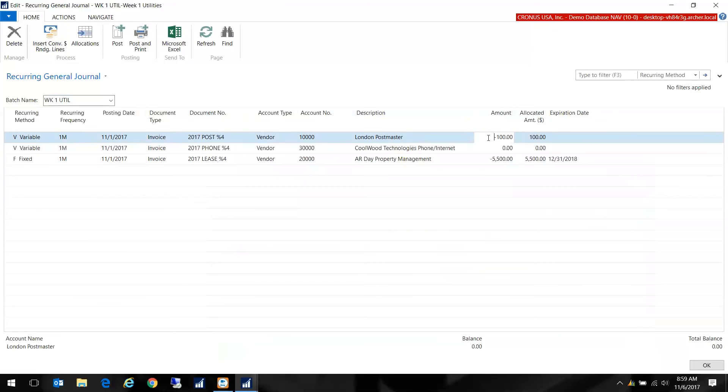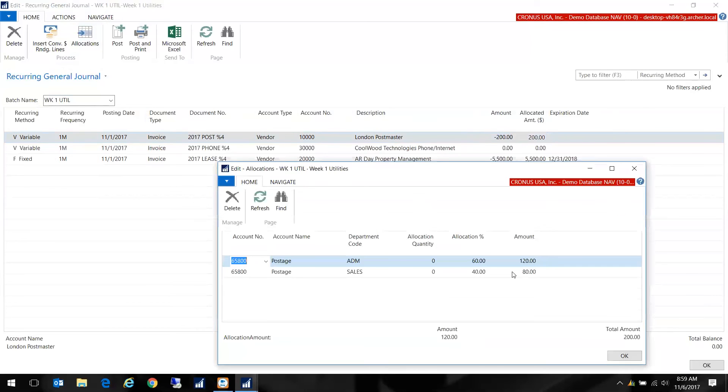Let's just do that again so I can show you. There we go and now we look at our allocations and you see now that administrative is 120 and sales is 80.